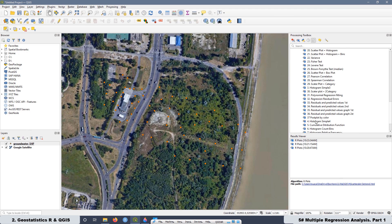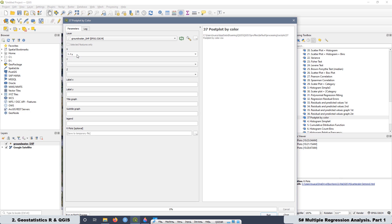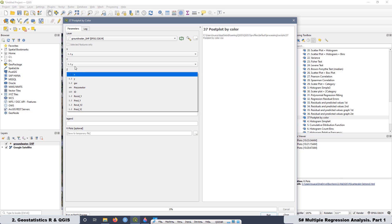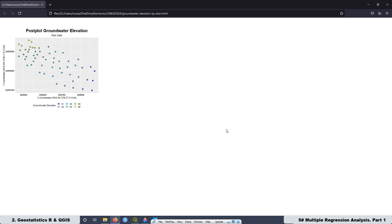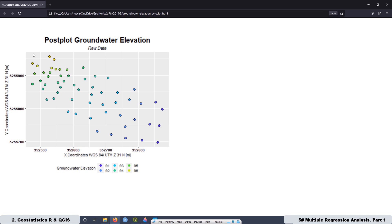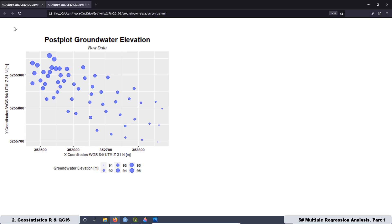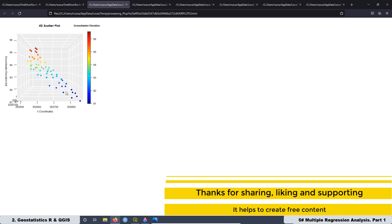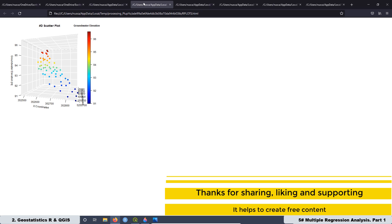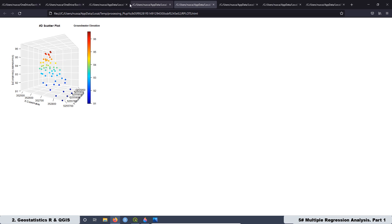In lesson 5 of this course, we start working with some scripts that facilitate making an interpretation of our dataset in 3D. There are three kinds of graphs we can create to see the spatial distribution of our data at a glance. The first is a post plot where we classify the data according to groundwater elevation. The second is similar but classifies data according to size. The last graph is a 3D scatter plot where we can manipulate the angles to get a better perspective of our dataset.